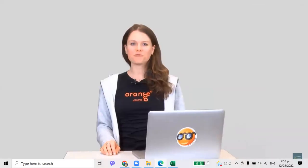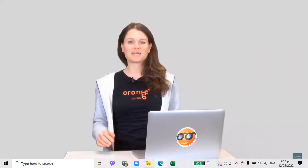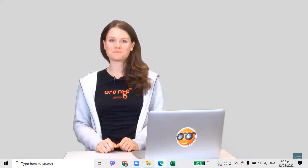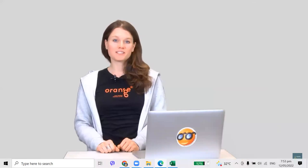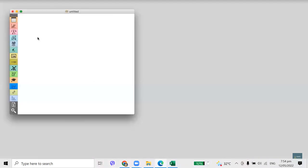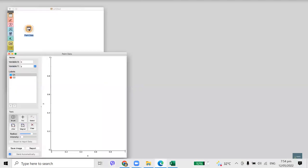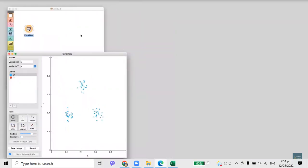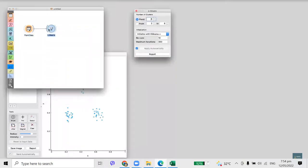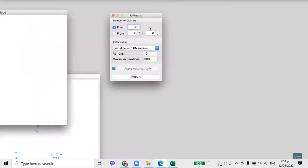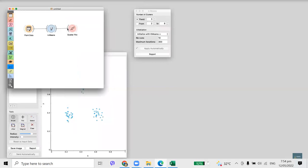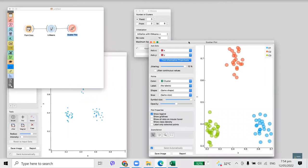In data analytics, one often needs to find interesting groups of data instances — may that be segmentation of customers based on shopping habits, finding similar documents, or grouping tweets based on content. Especially when data abounds, we can find clusters using a method called k-means. Let us paint some data to see if clustering really works — we will make three groups of data points. Now connect paint data with k-means. This widget finds clusters so the data points in the same cluster are close to each other. We told k-means to find three clusters and can observe the clustering in scatterplot. This worked fine — k-means discovered clusters where we expected them.